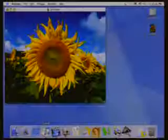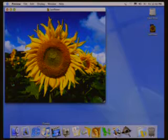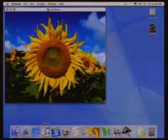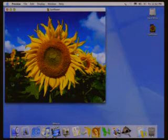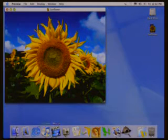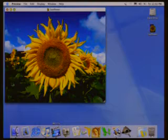Let's talk about the dock at the bottom and what you're doing there. Sure. The dock is an important fixture of the Aqua user interface. It's the place that people go to access their most frequently used applications, documents, and folders — just one click to open up any of these applications.